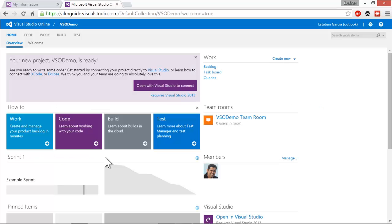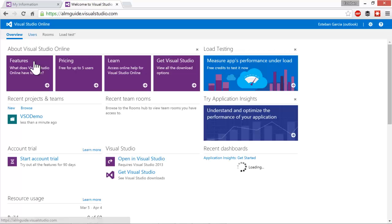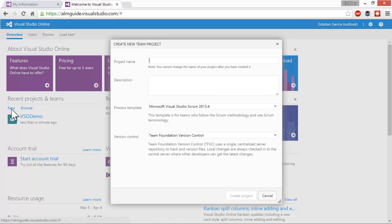After a short time, I'm taken to my Visual Studio Online home. Here you can click around and find out more about it. Since we just created the VSO demo team project, I'm taken directly to that team project. If you want to go back to home and create other team projects, you can click on the Visual Studio Online link on the top left, and then click on New to create more team projects.